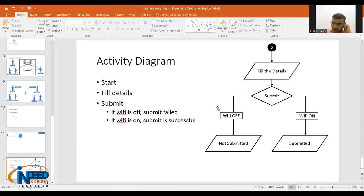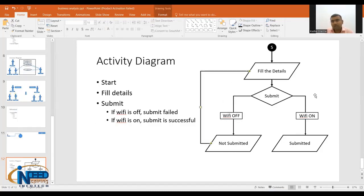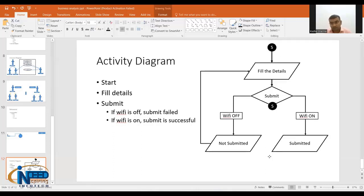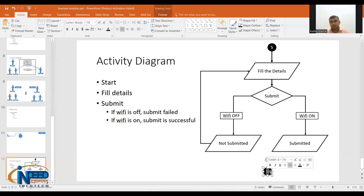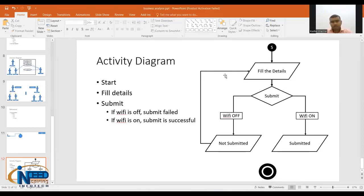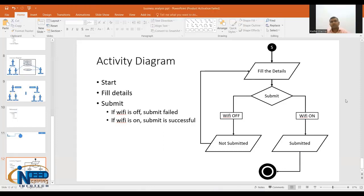The two conditions from the diamond are: Wi-Fi is off — not submitted, so we loop back to Fill Details and try again. If Wi-Fi is on and it is submitted, we reach the goal state — the final state, represented as a filled circle with a border. This is the end of the activity.